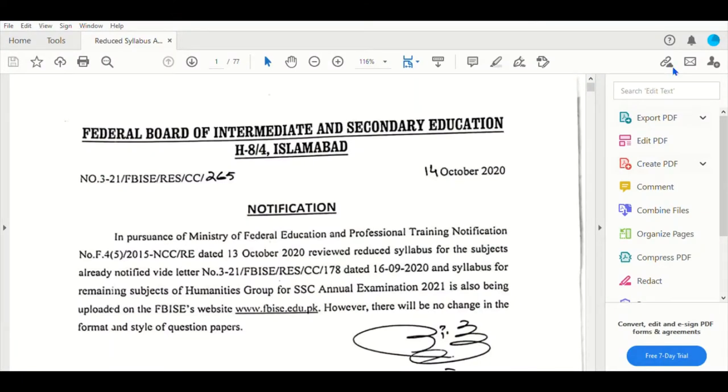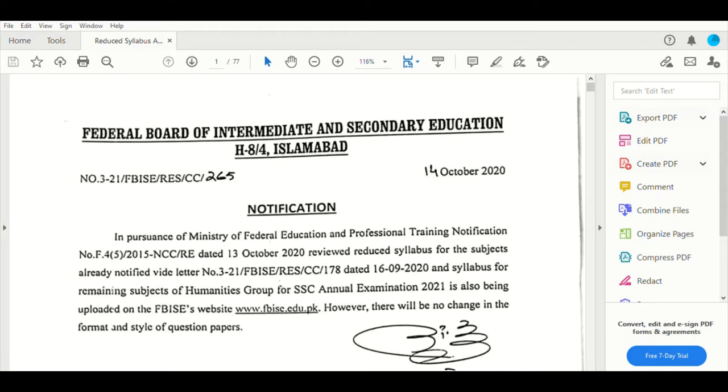Assalamualaikum viewers, welcome to my channel Studies Articles. I hope you are subscribed. Today the article is a very important one which you can see in the title - reduced syllabus at HSSC level.